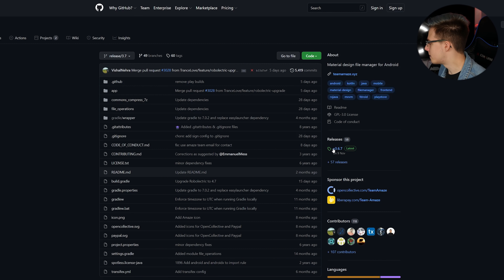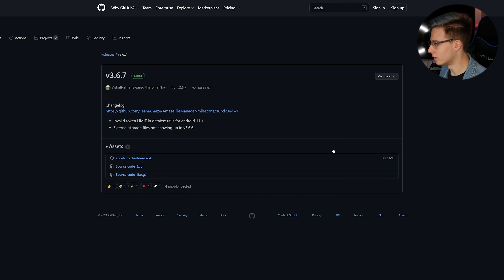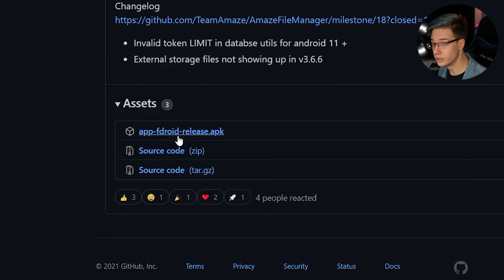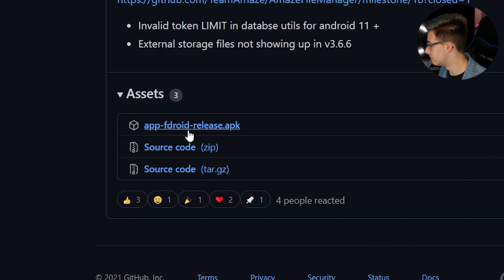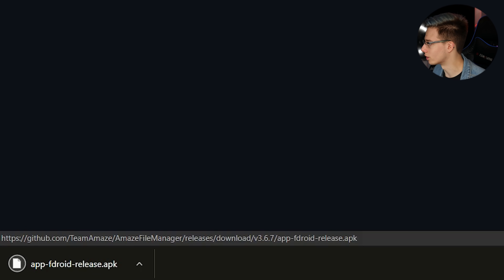So once you're on this page, you want to go to releases, click on it right here, then click on app-fdroid-release.apk, download it right here, and it's going to download to your bottom left-hand corner.